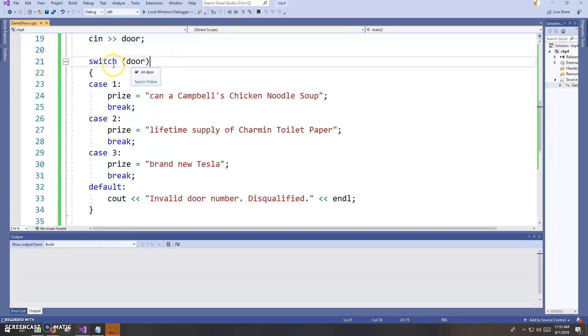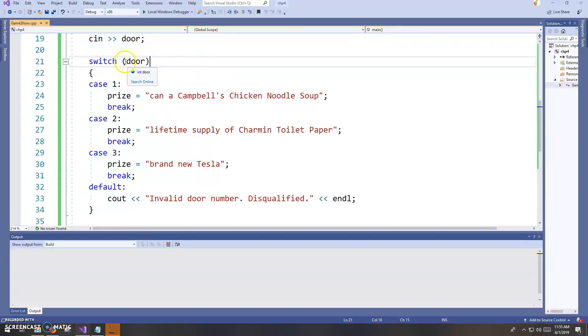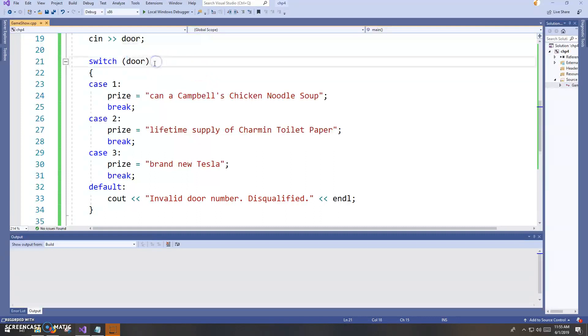So this is the syntax. Like I said, it's a little cleaner than the if else. We type the word switch and then in parentheses the variable that we are evaluating, that integral variable, like in this case the integer that represents the door that is being evaluated.